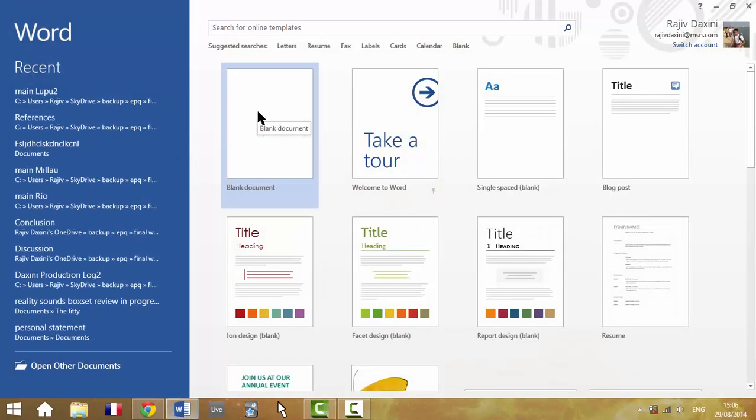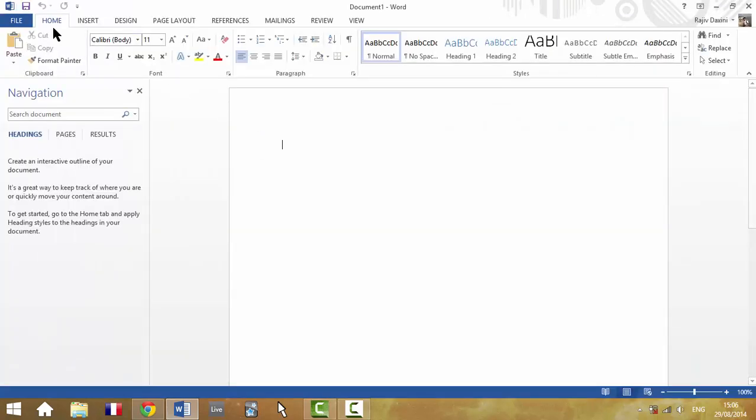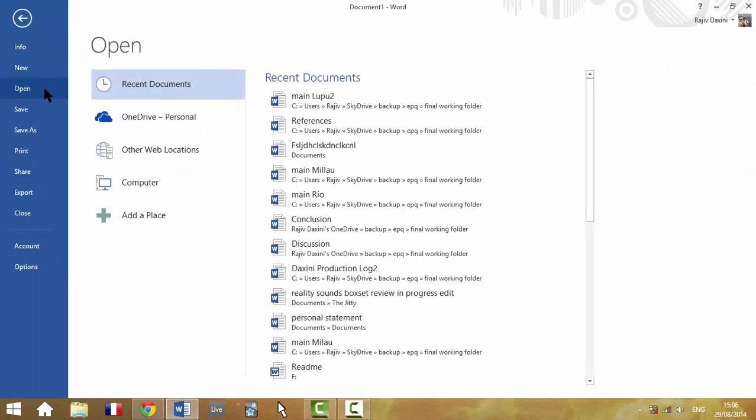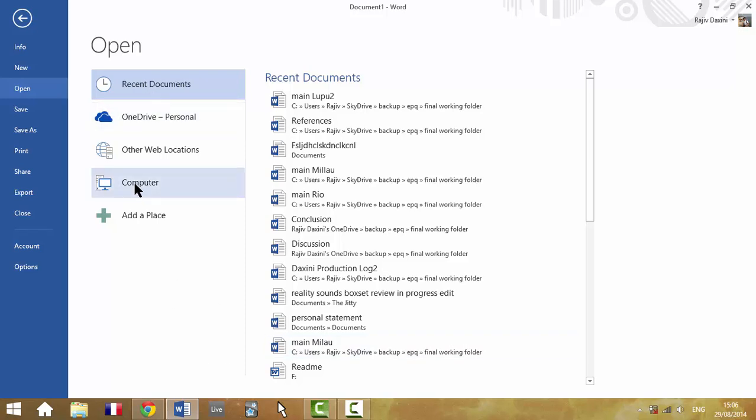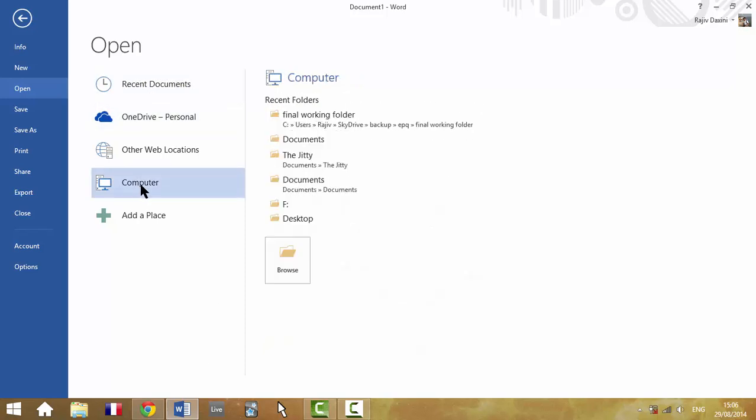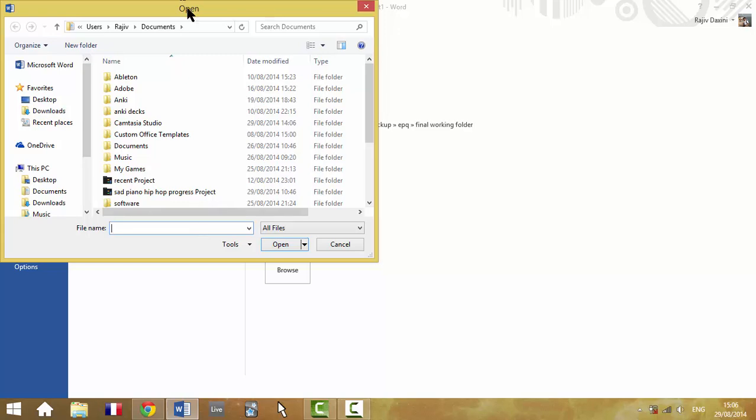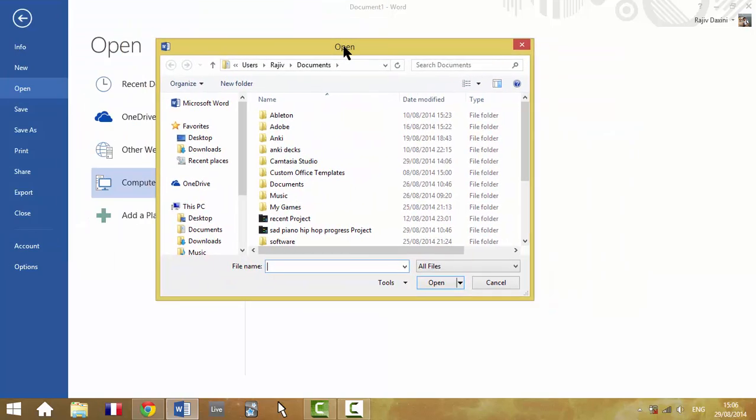if you go back into Microsoft Word, File, Open, Computer, Browse, obviously it's slightly different whichever version of Microsoft Word you're using, but generally opening up this window to open up a document.